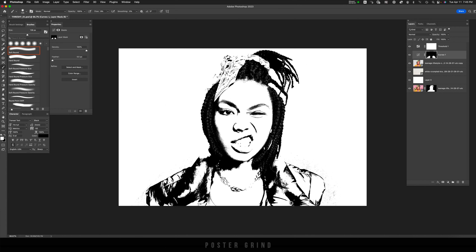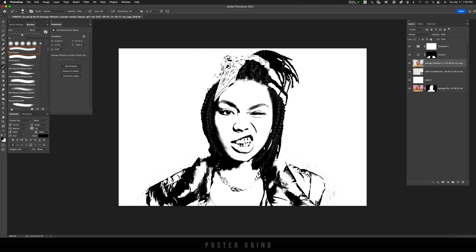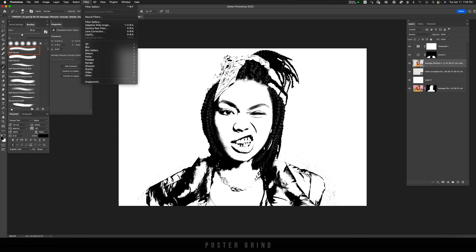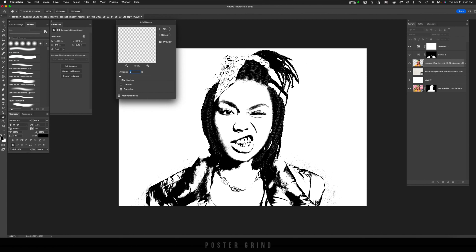I'm going to paint in the teeth. Then before I start to paint in the whites, I'm going to go back down to the smart object and add a little bit of noise — that's going to bring back some details. I'll click on the smart object, go up to Filter, go to Noise, and then Add Noise.